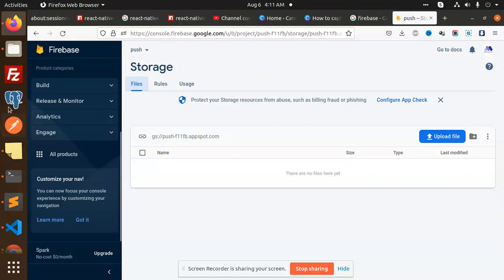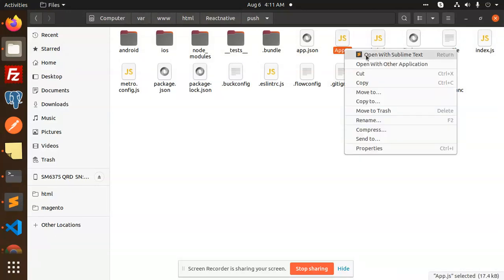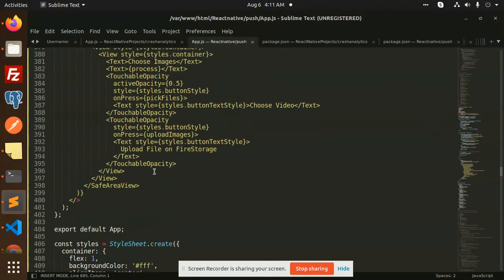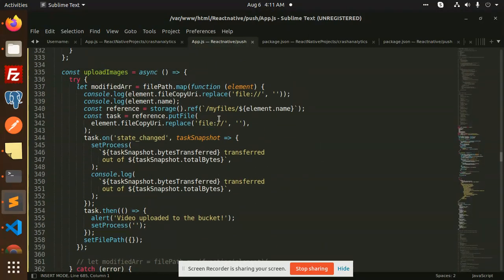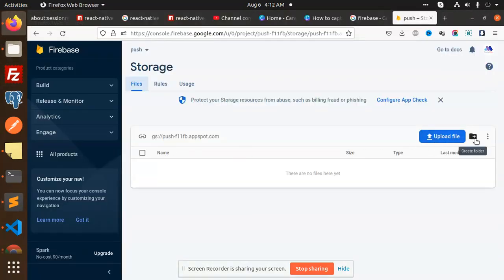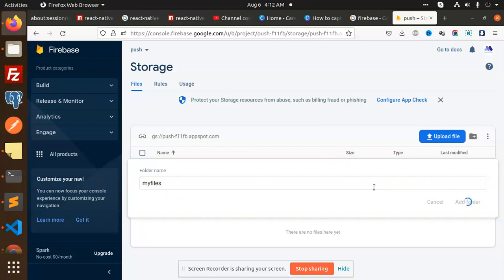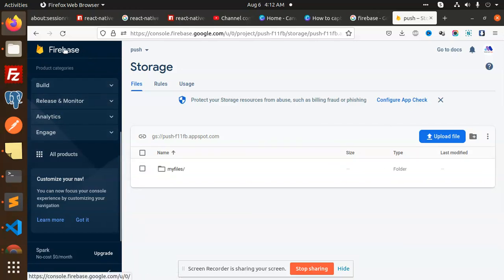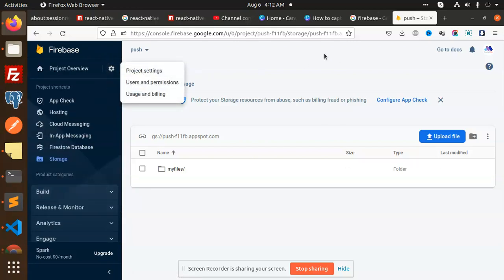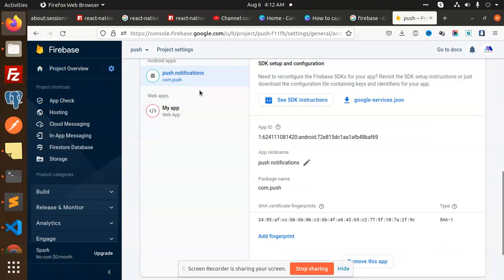Let's create this. Where is my code? Here is the React Native push app.js. This is the file upload image — my files. Let me create a folder called 'my files'. Also let's check the project settings — I need to take the cloud folder and the google-services.json file.